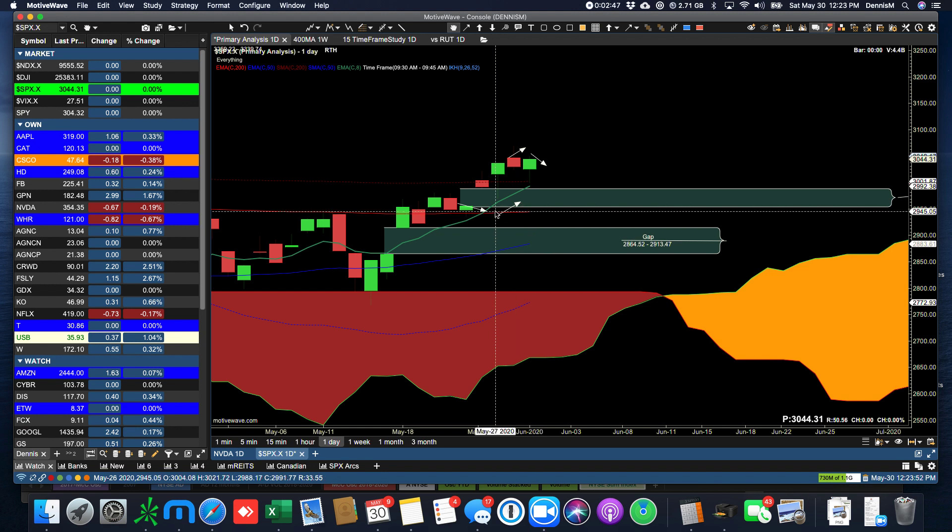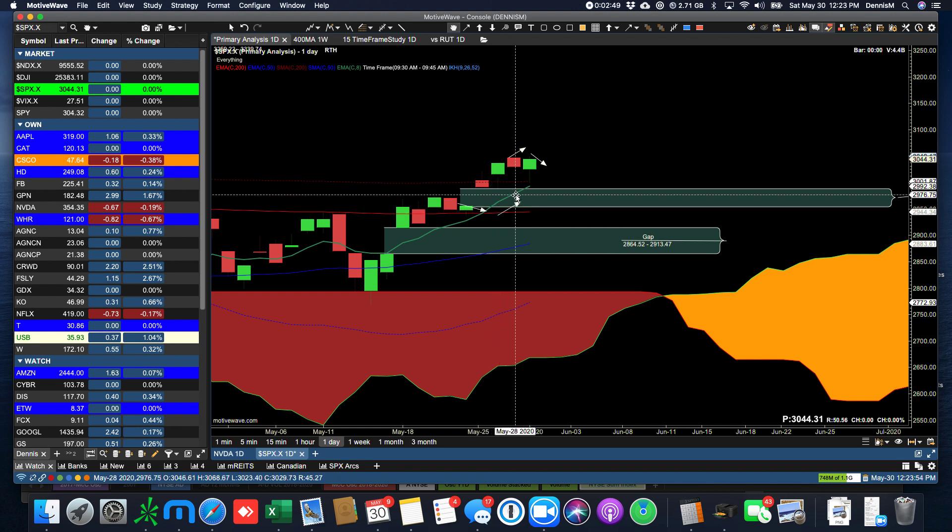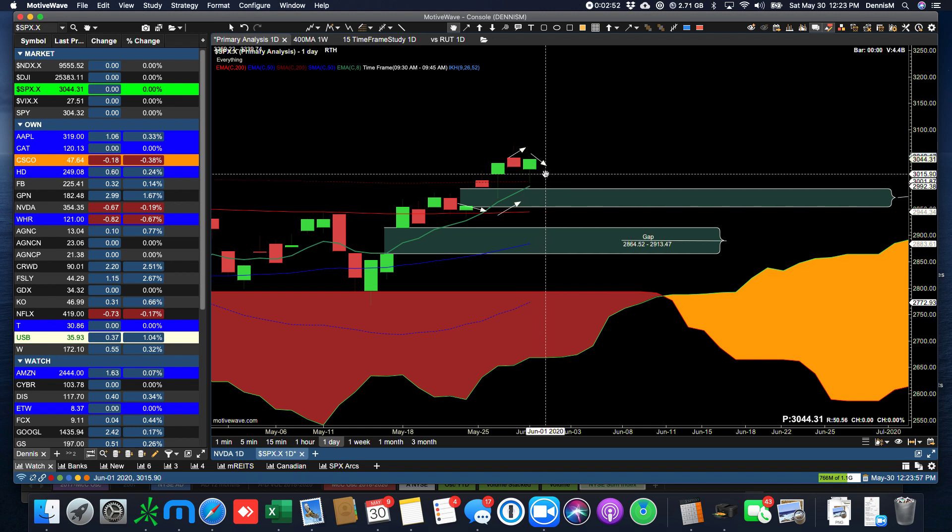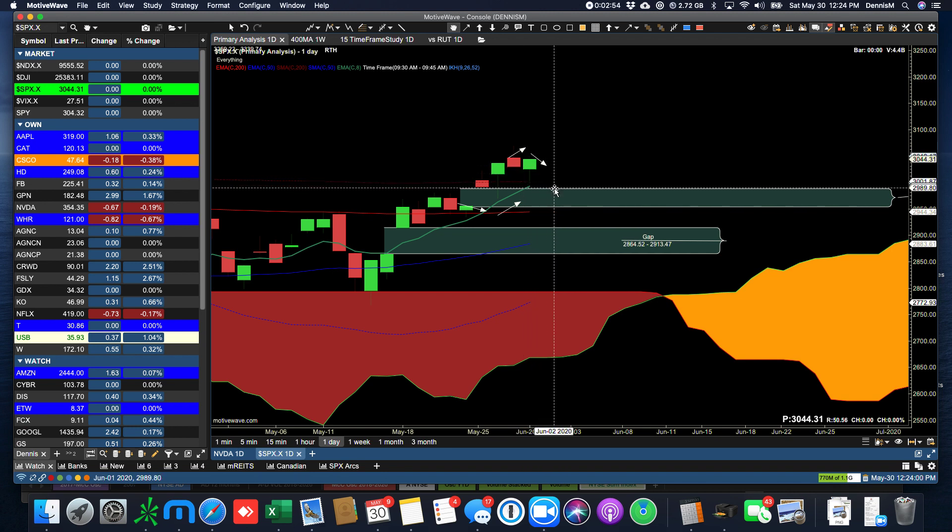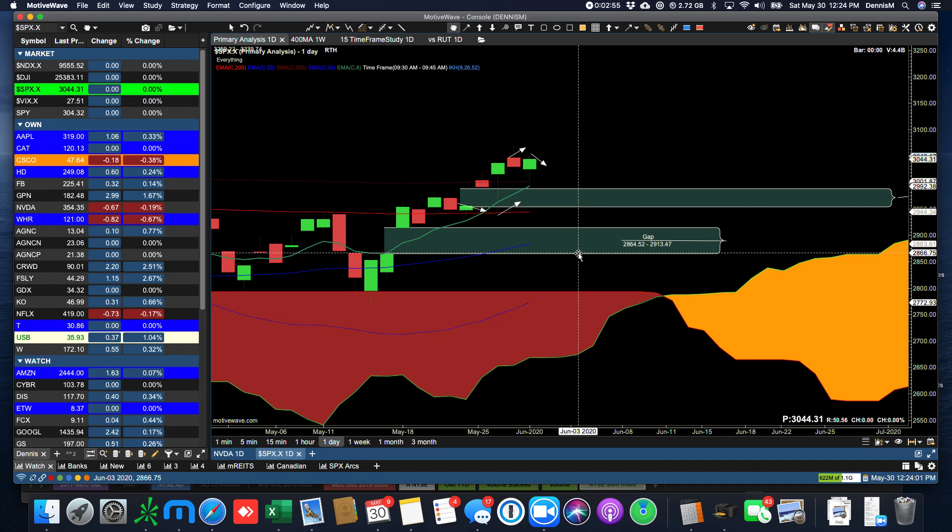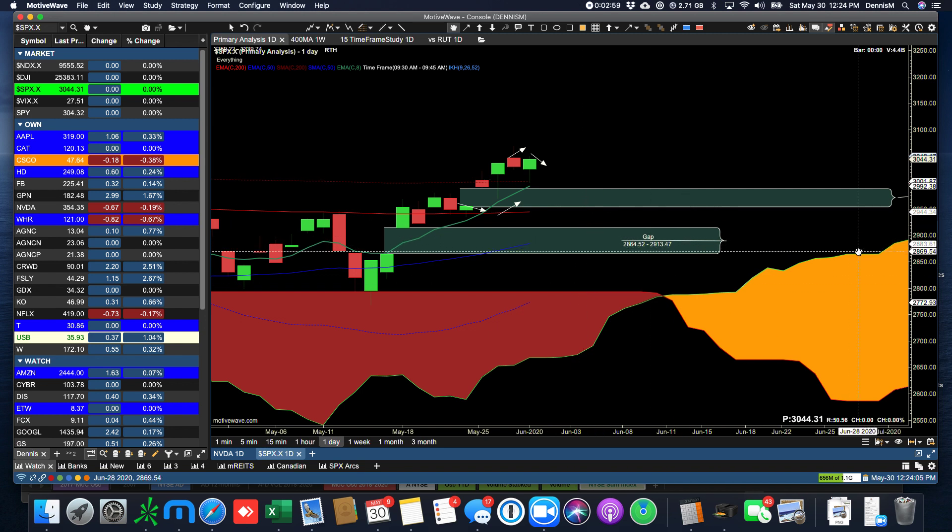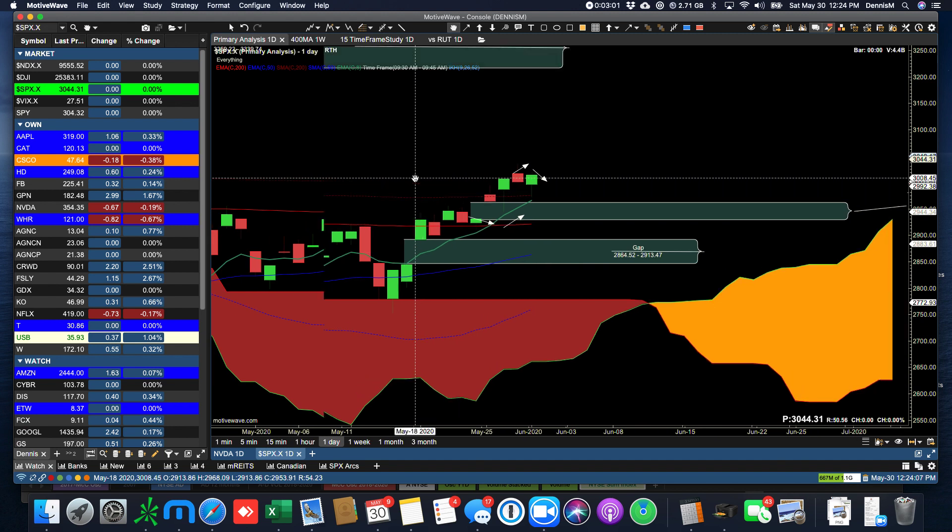So what we said we would do would be to come down and possibly test the 200. We did test the 200, then we moved up. I thought we would move higher and then move down. That's still a possibility. We still have two gaps to clear before we do a test of the cloud out in the future.